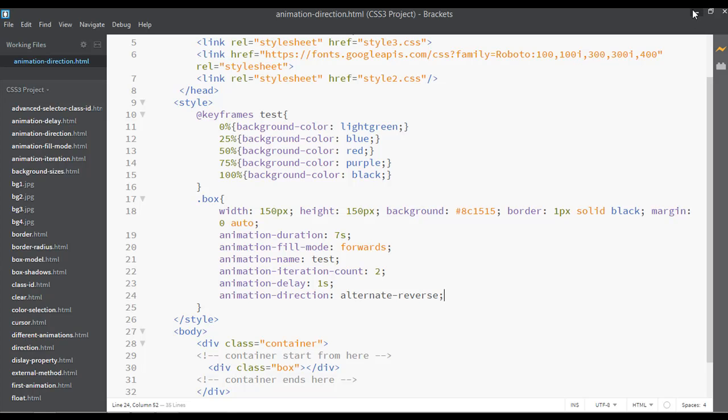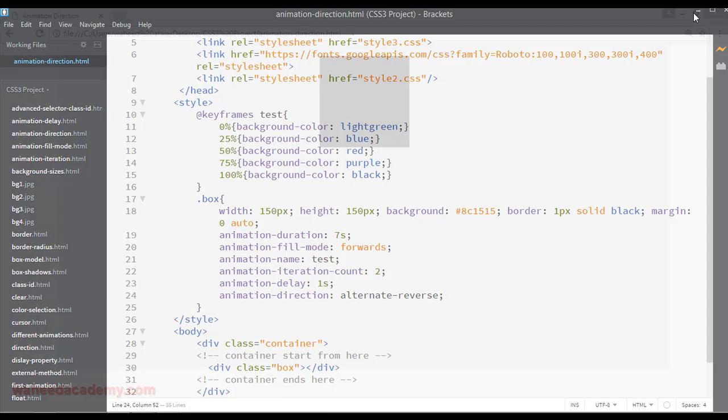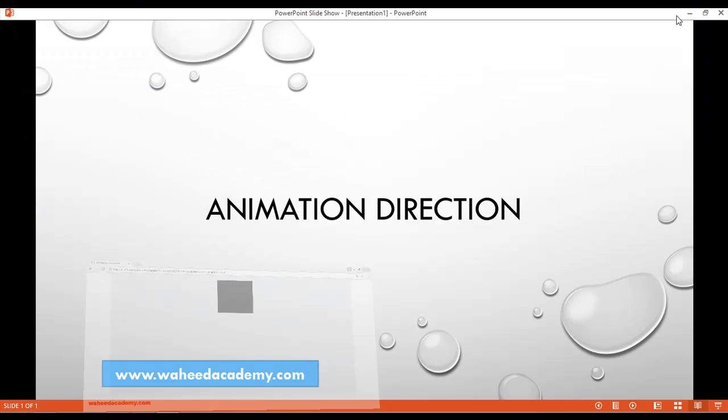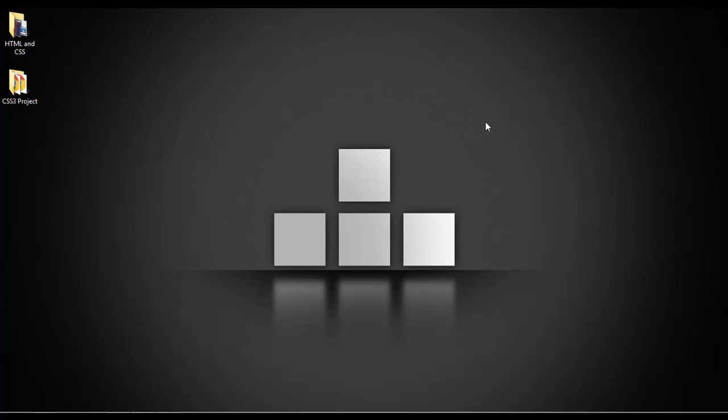You can reverse the animation, set it to alternate, alternate-reverse, or normal. I hope you understand how to use animation direction. Have a nice time and see you.